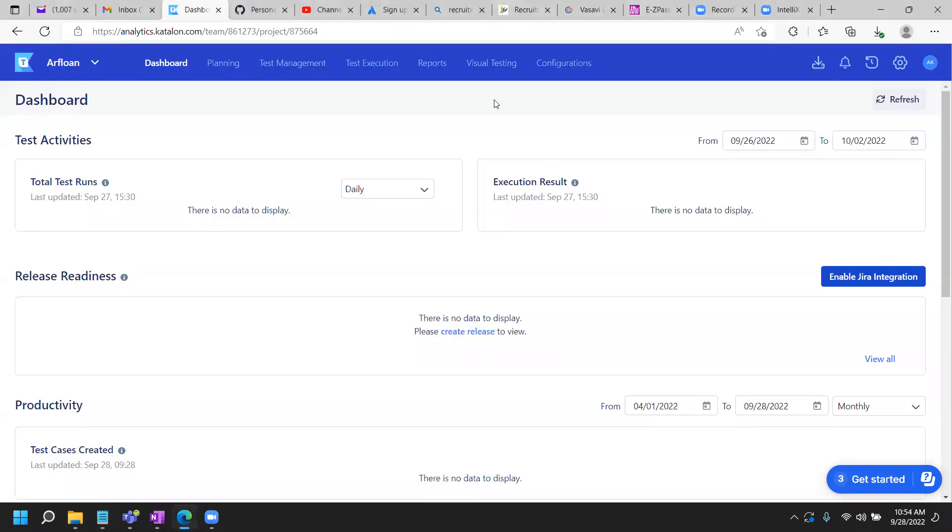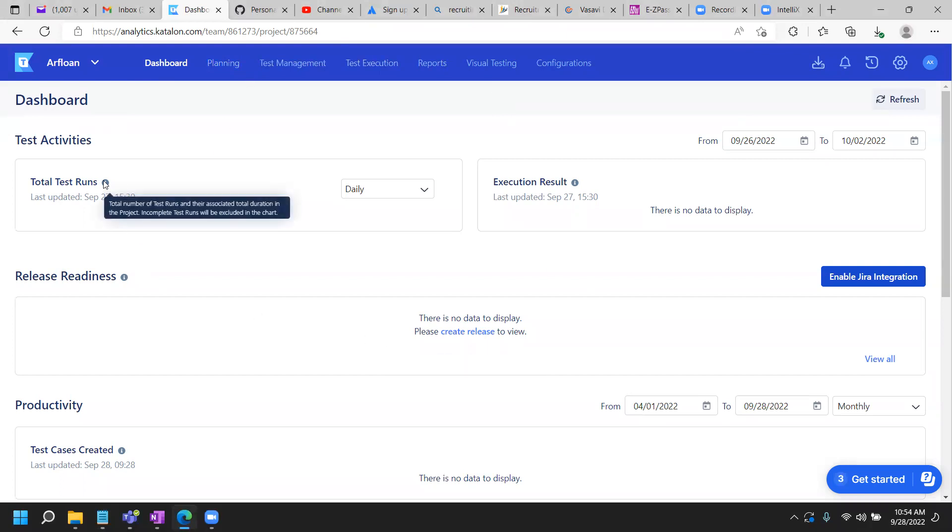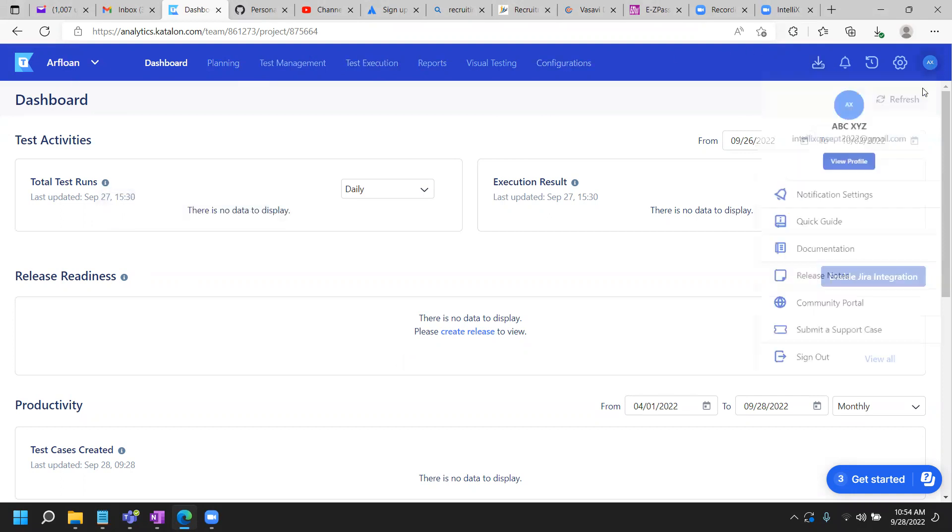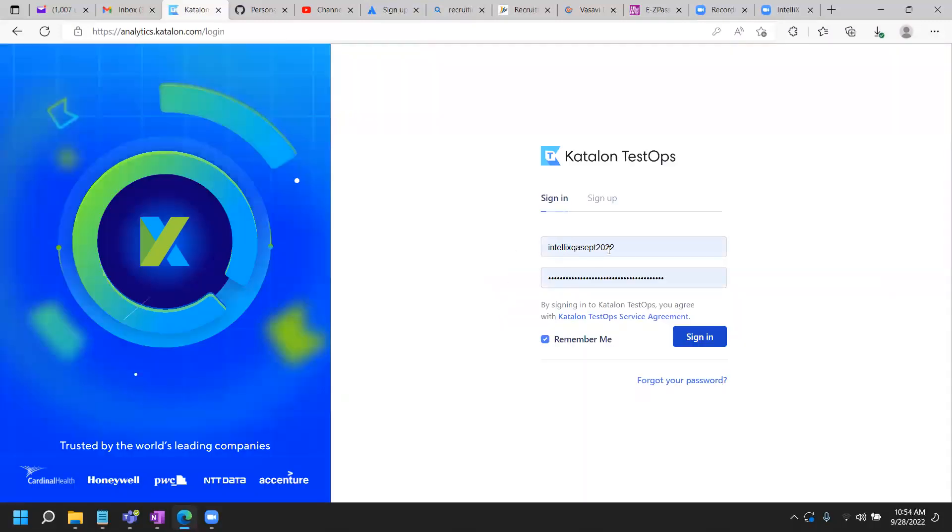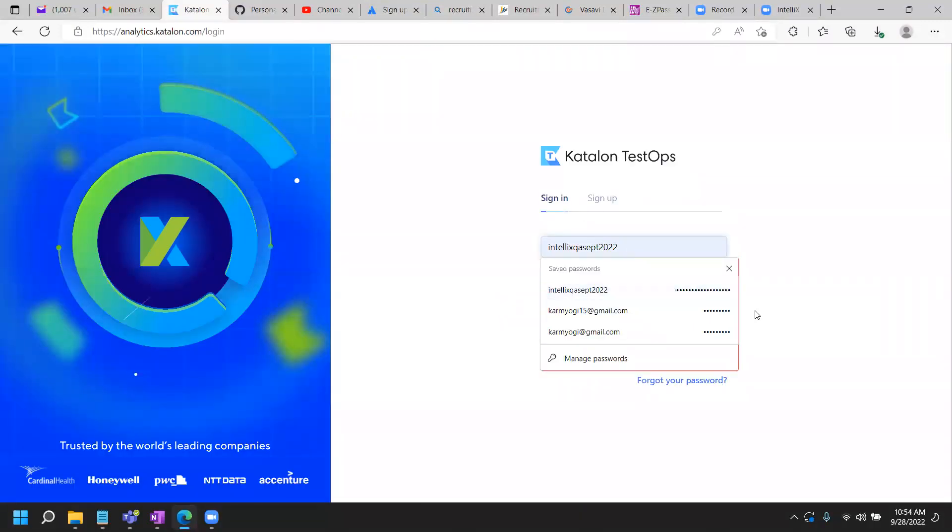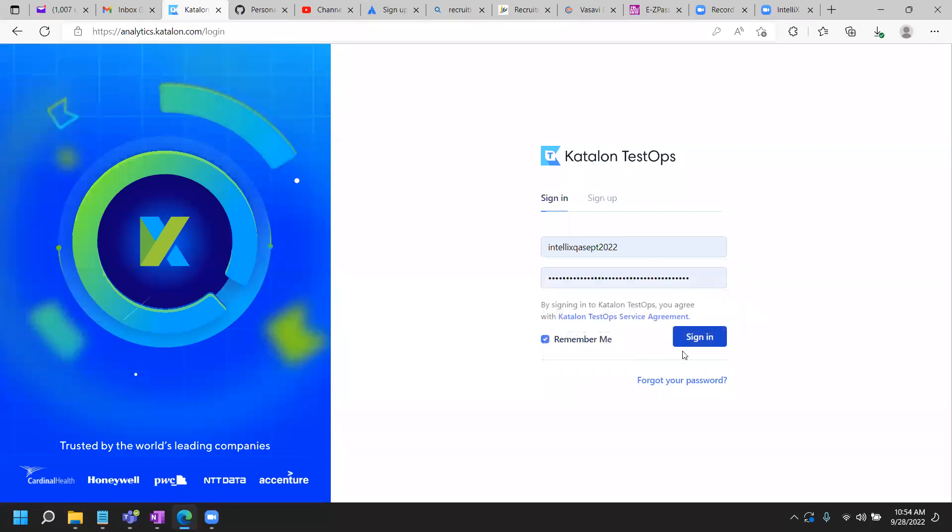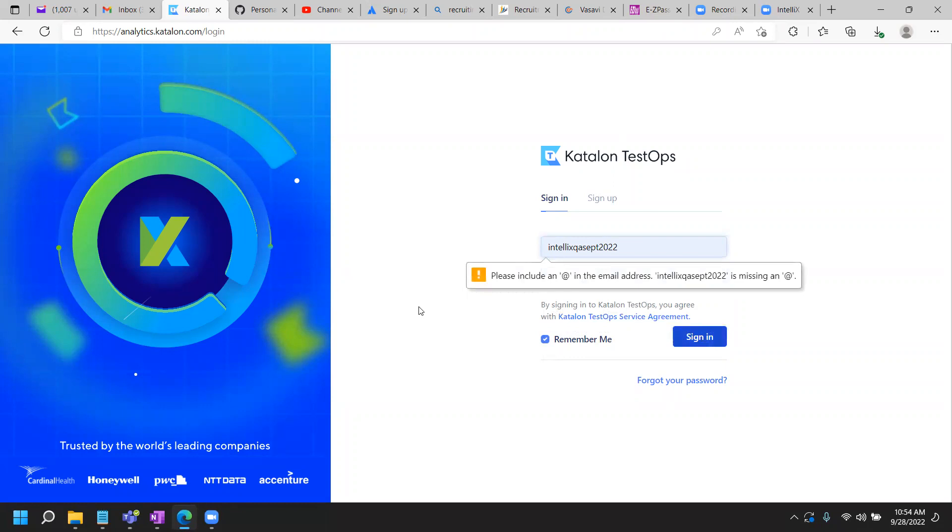So this is where I am on my Katalon Studio in the cloud. So let me go back here. I'm going to sign out from here and we'll start here. So I have my account login and password on the Katalon test stops and I'll click on sign in.